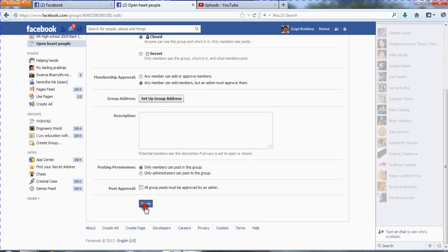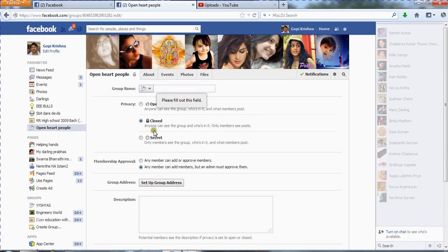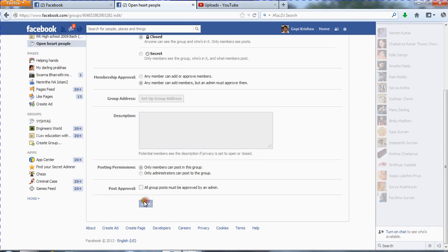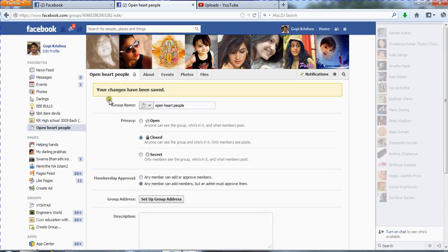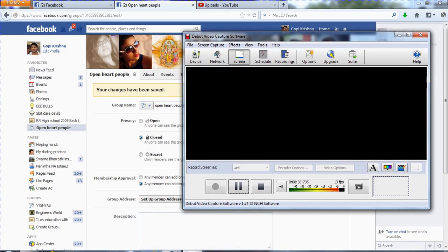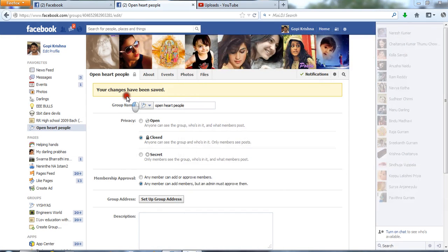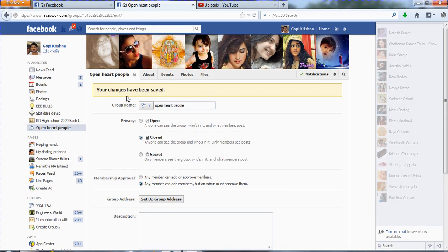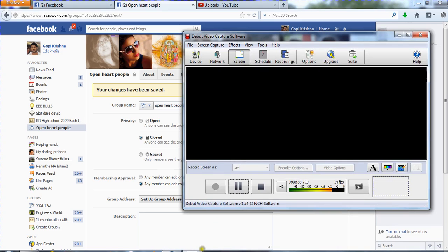After making all your changes to the group settings, click Save. Your changes have been saved. Thank you for watching! If you have any doubts about Facebook, just comment below this video and I will try to clarify your doubts. Bye bye!